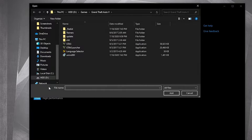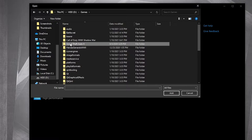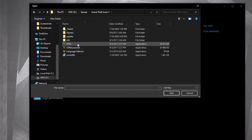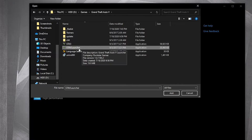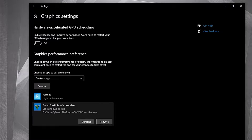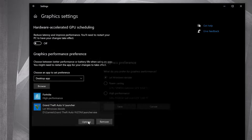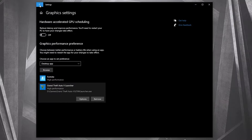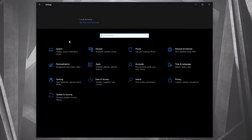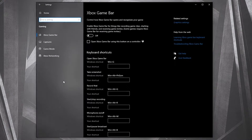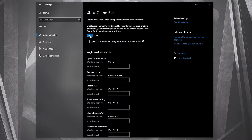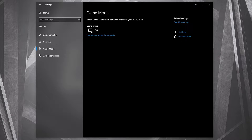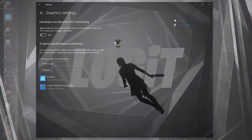In Graphics Settings, press on Browse and search where you have GTA 5. Double-click on it, select the GTA 5 launcher, then press Add. When it appears, press Options and check 'High Performance,' then press Save. Go back to Settings, go to Gaming, on Xbox Game Bar select Off, then on Game Mode select On for the optimization to work.